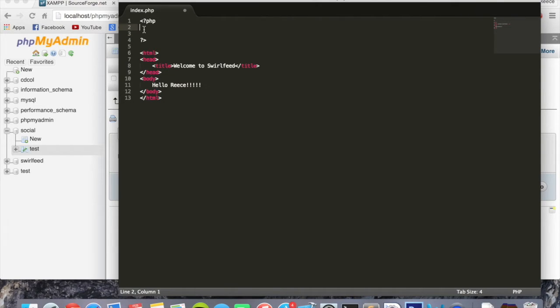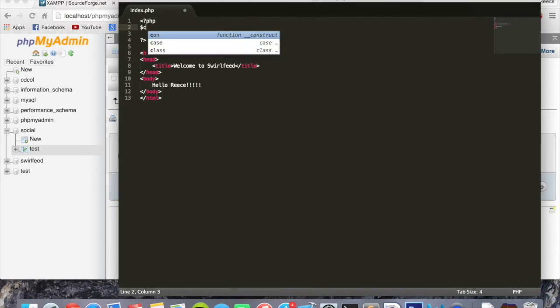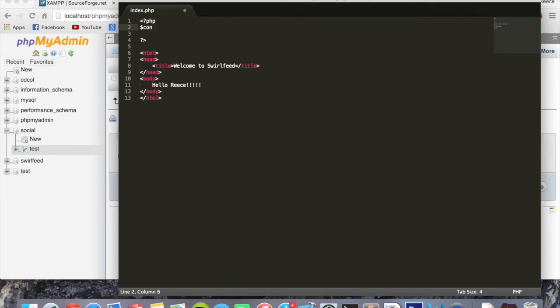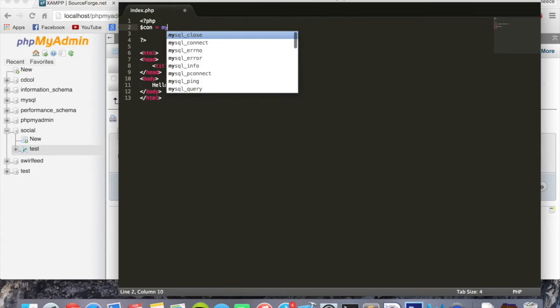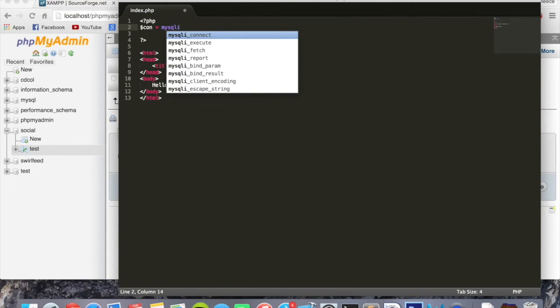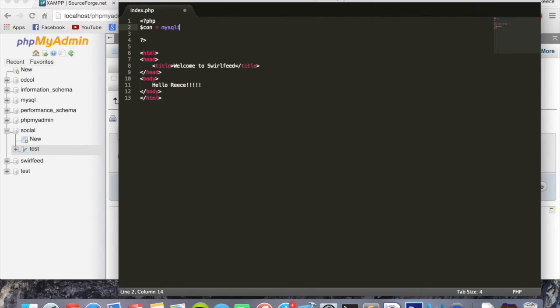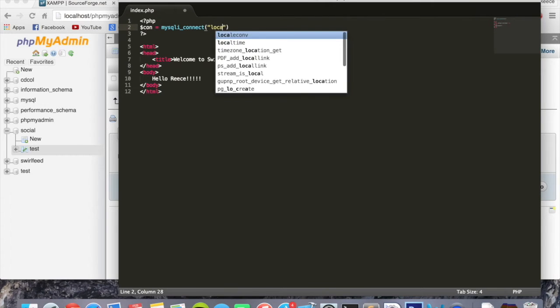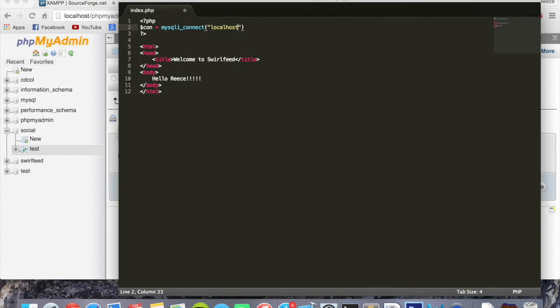So we're going to create a PHP variable. The way this is done is by typing a dollar sign and then the name of the variable. We're going to call this 'con' because this is our connection variable. You'll understand what this means in a minute, so if you don't understand it just follow along. This is going to be equal to mysqli_connect, and remember I told you about the autocomplete that Sublime gives you. Click connect.